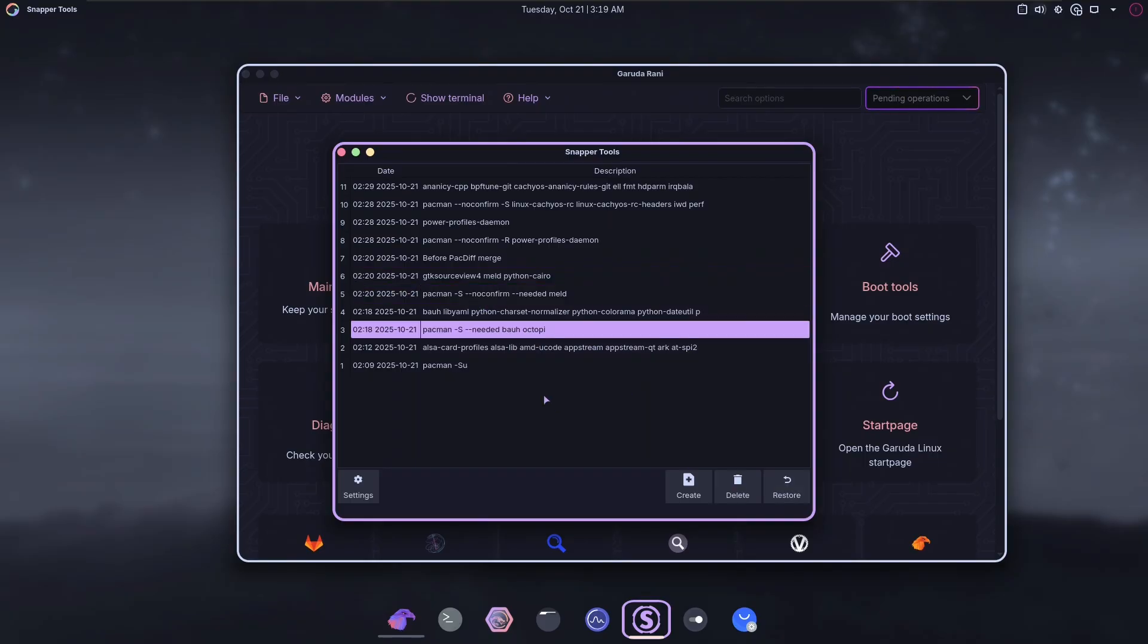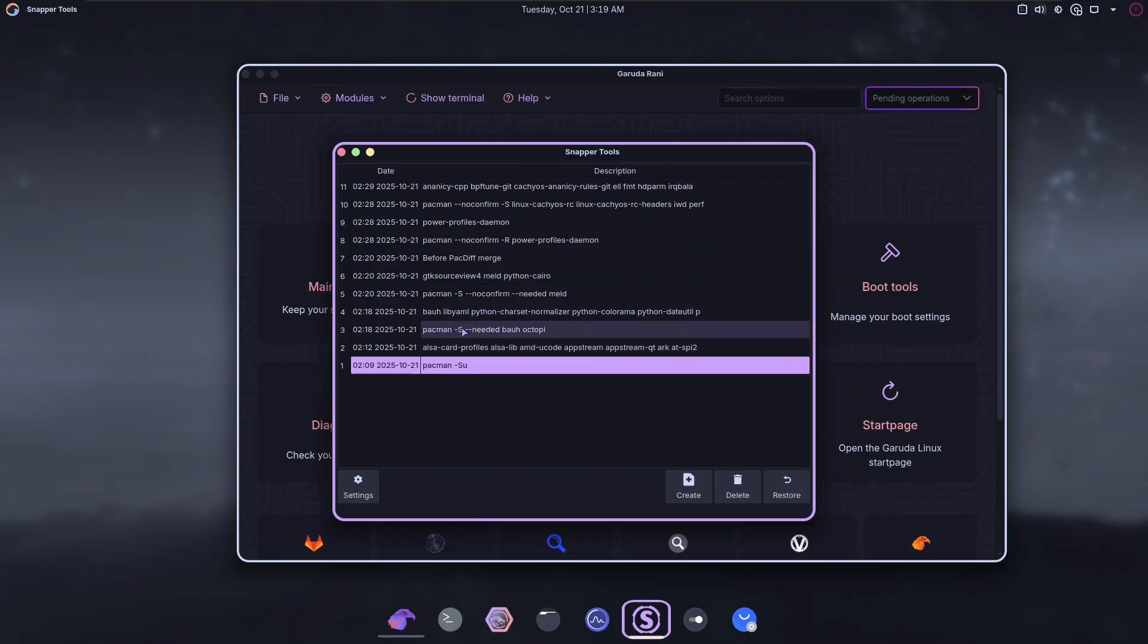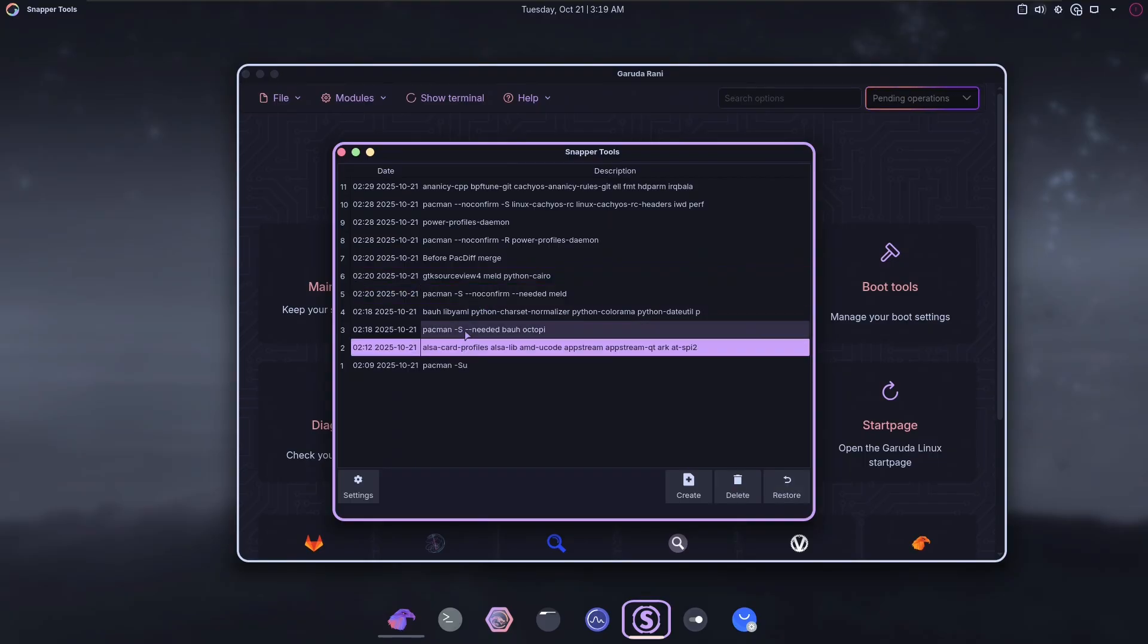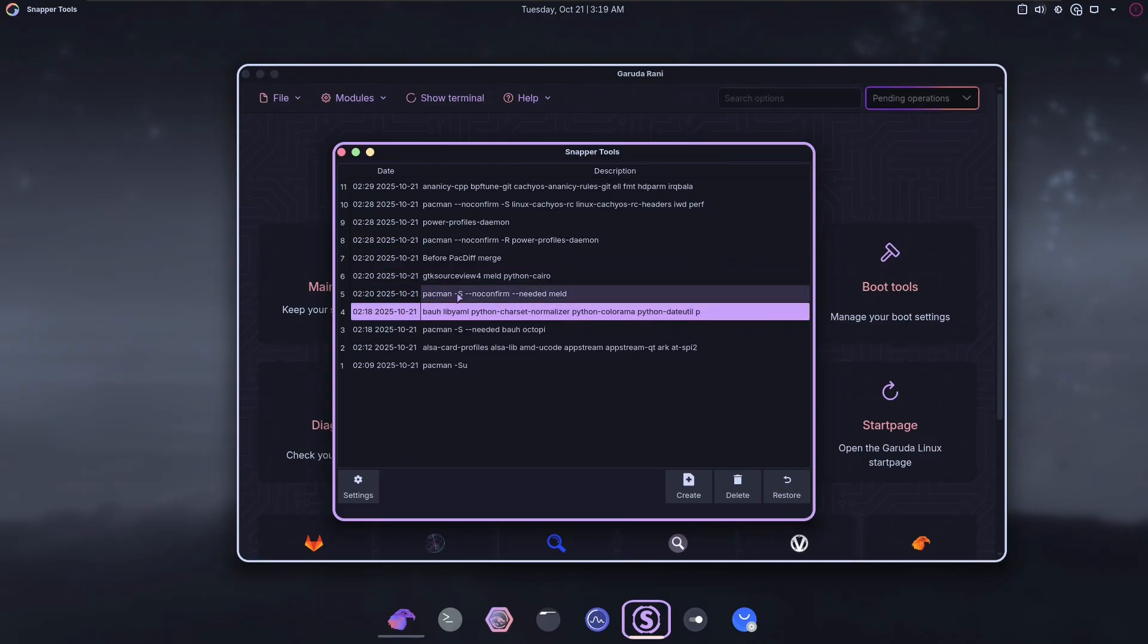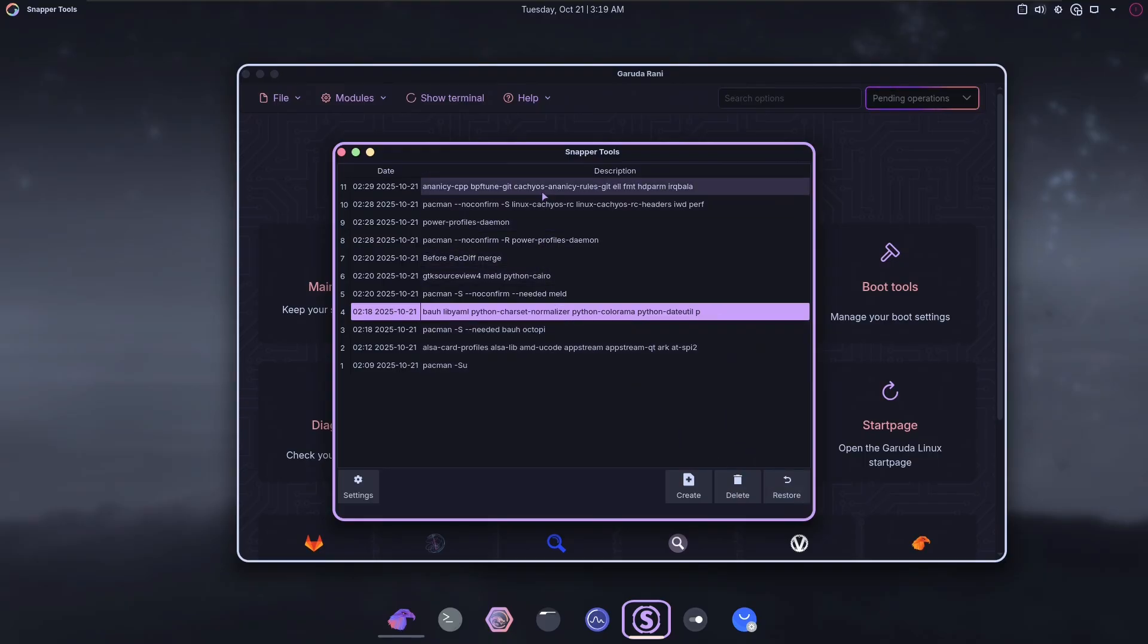I can hit restore, but kind of the point of Snapper is if you make a change with your package manager that makes your system unbootable, you can just go back in time and boot to a previous one. But here, to restore a snapshot, you have to boot your system and open this app, which isn't possible a lot of the time when you break something.